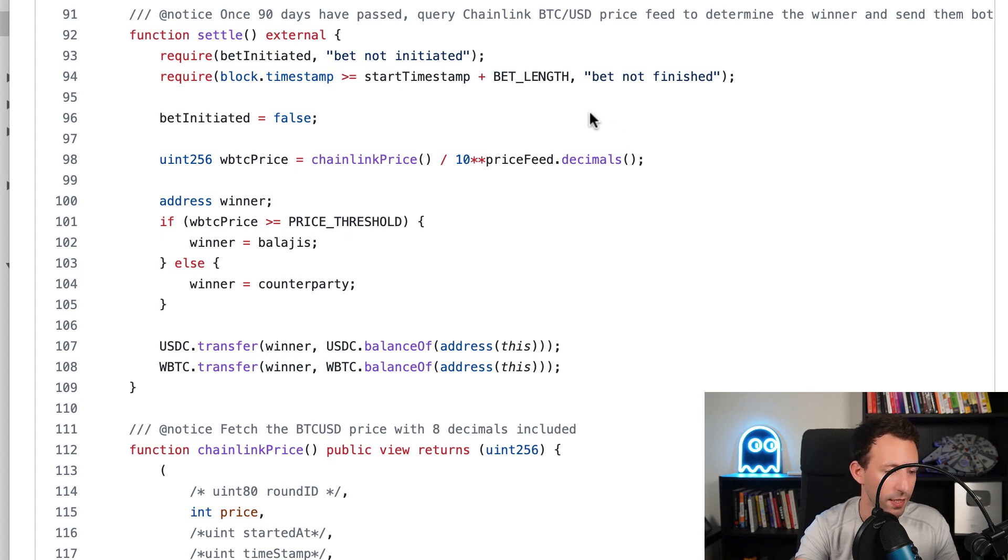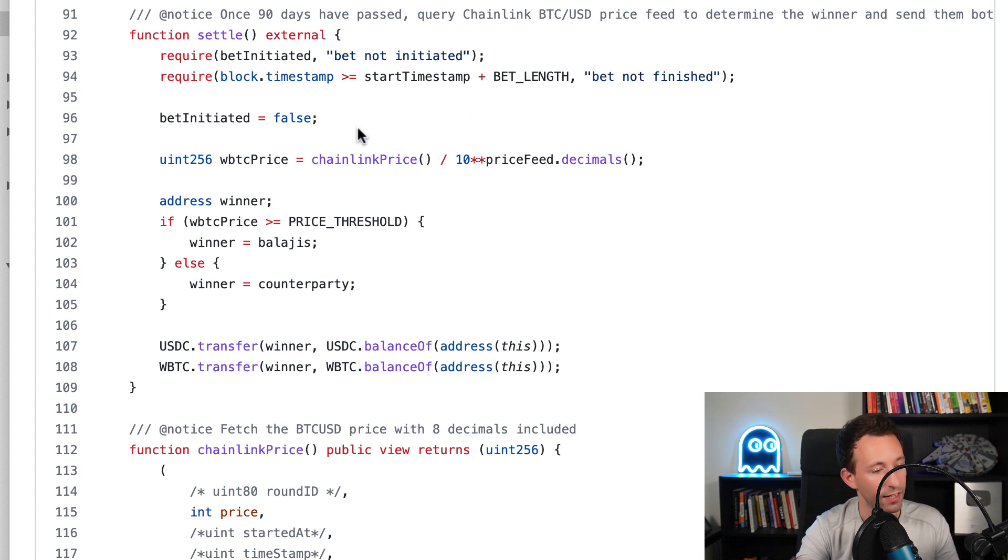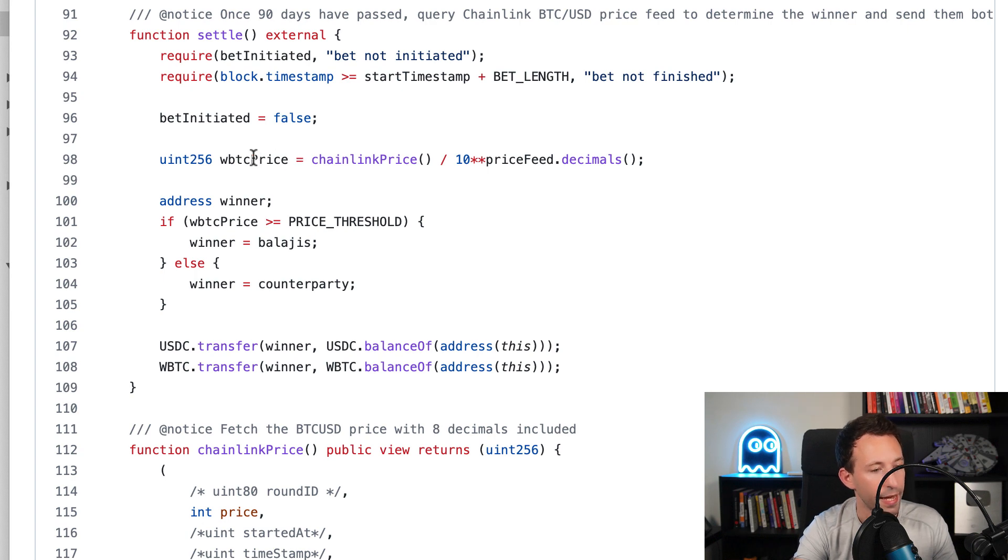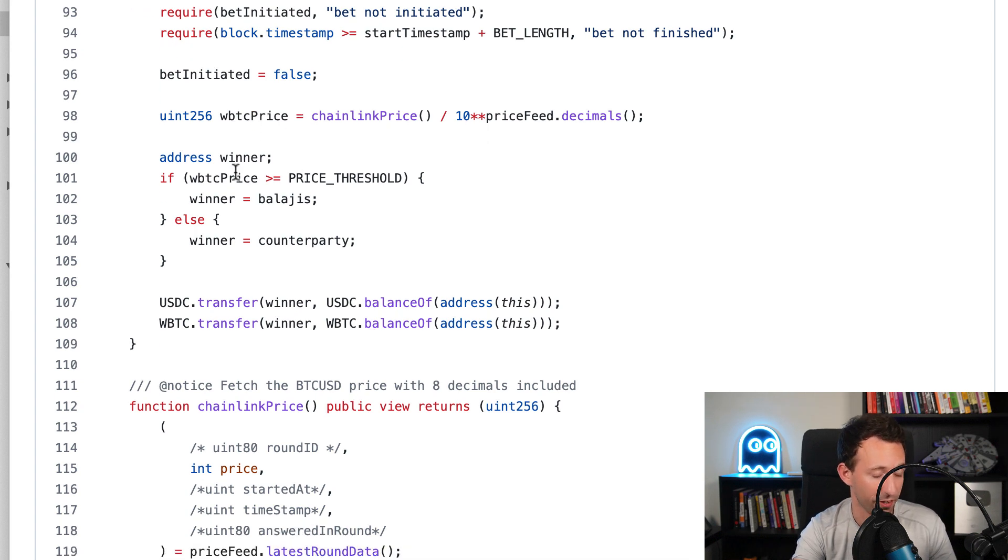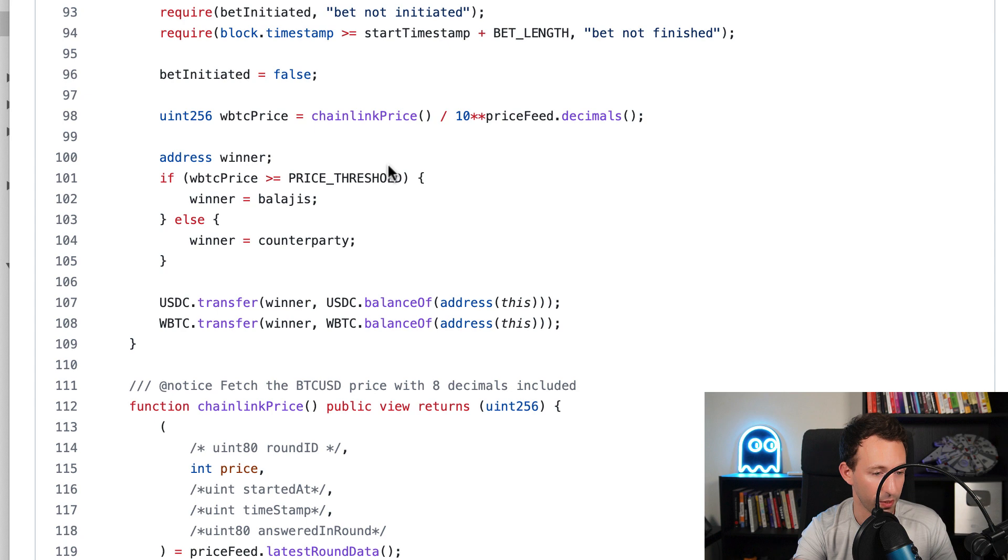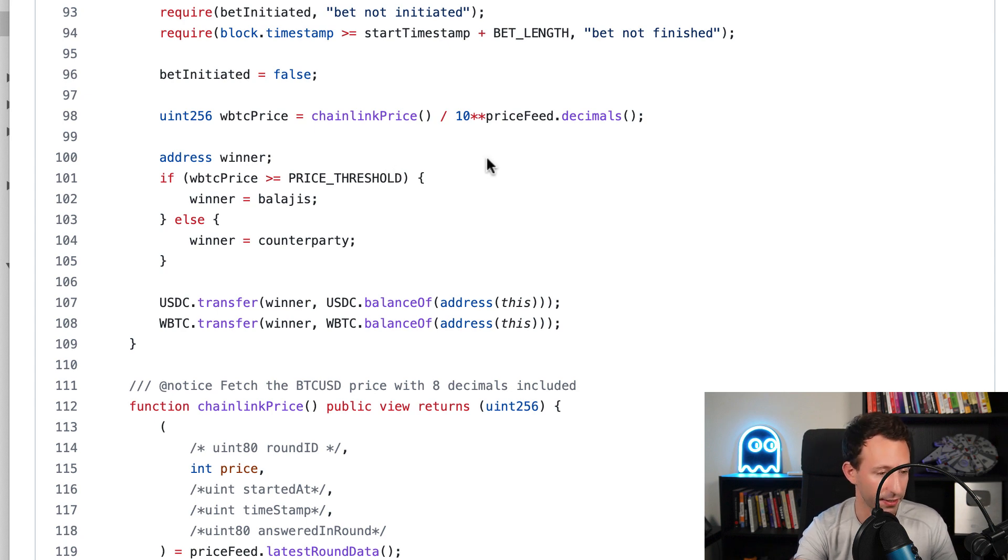After we are going to divide this by 10 power the decimals of the price feed. By doing this, we are going to normalize this amount. After that, we store everything in wrap Bitcoin price. If the price of Bitcoin is above the threshold that we defined before, which is $1 million, then the winner is Balaji.